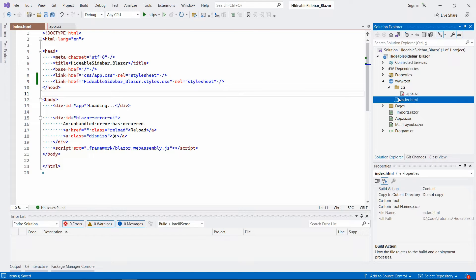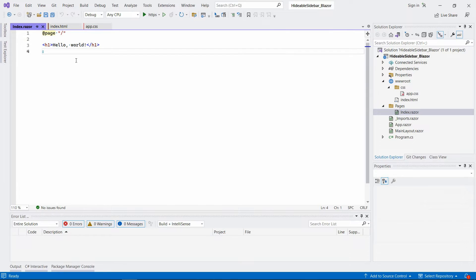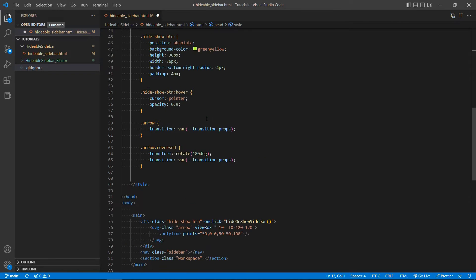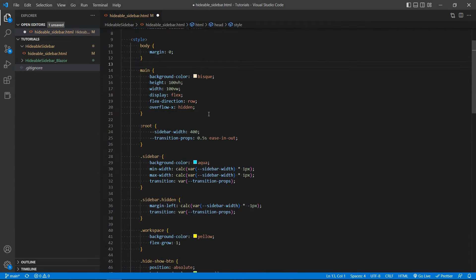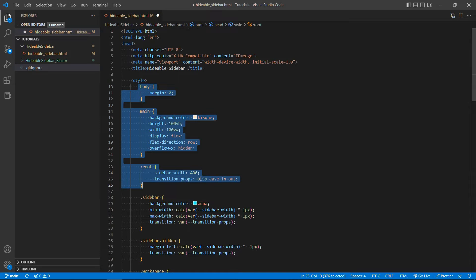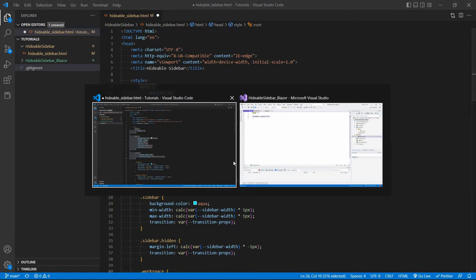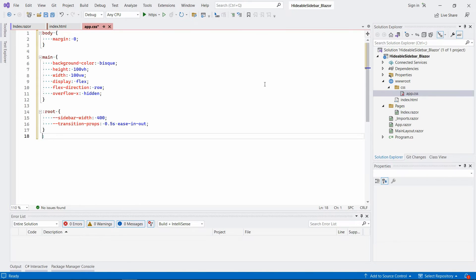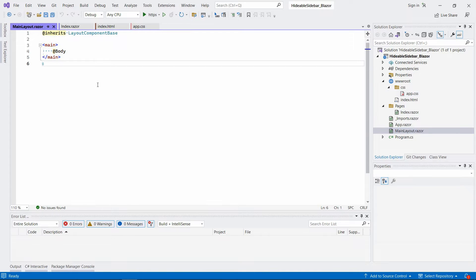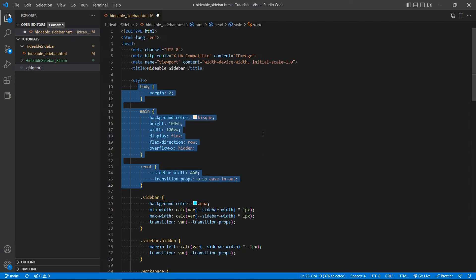All right, so we're gonna go to pages and index dot razor where we have the hello world example. And let's go back to Visual Studio Code. And I'm gonna use this for the entire app because the main component is actually here. So it's not inside the index file. So we have to or we need something that is above it in the hierarchy of those stylesheets.